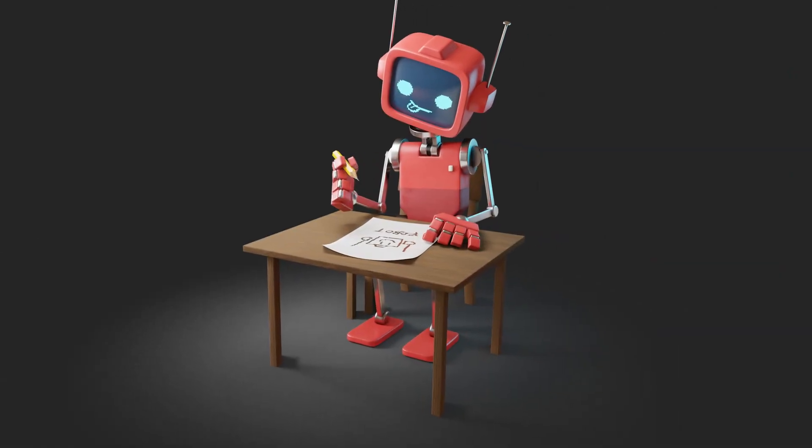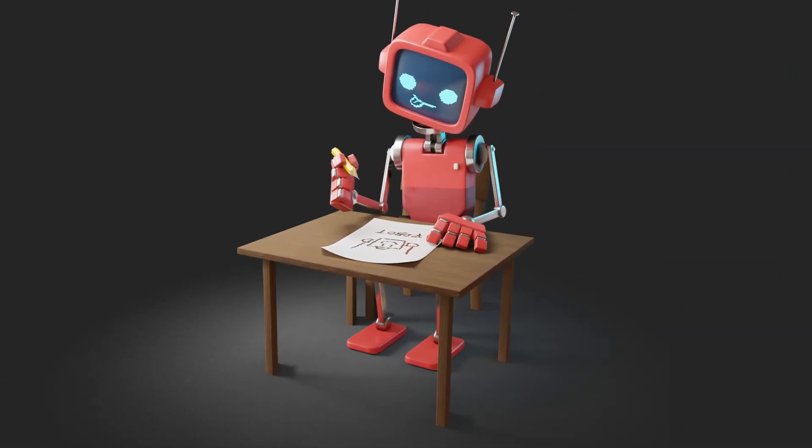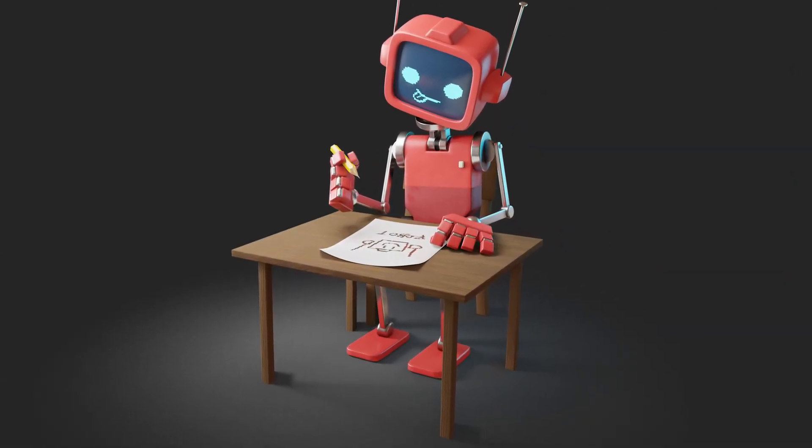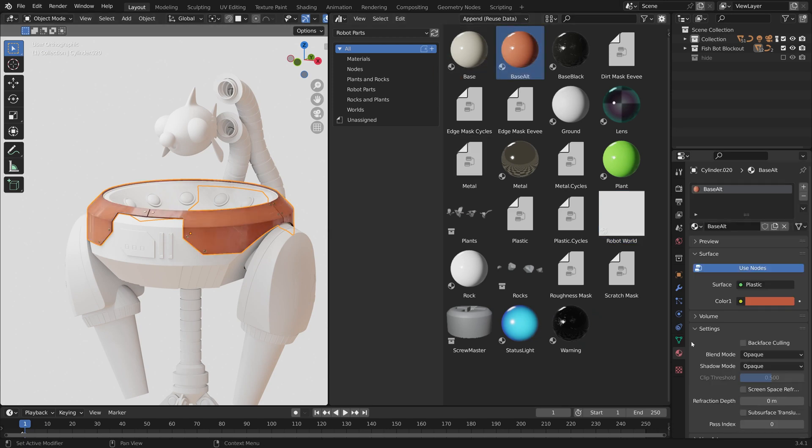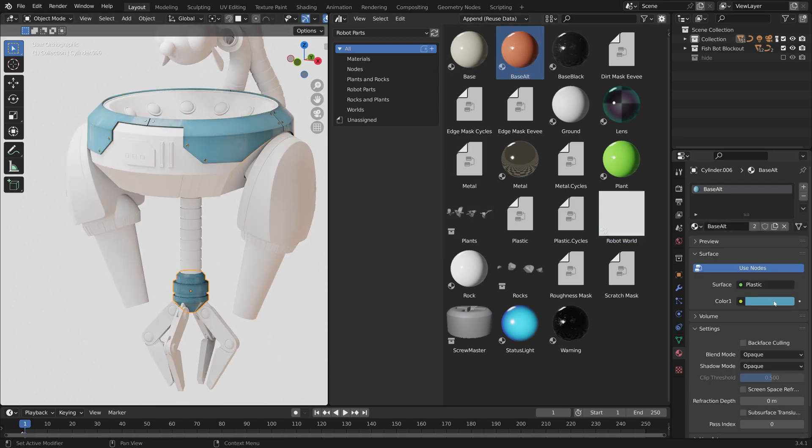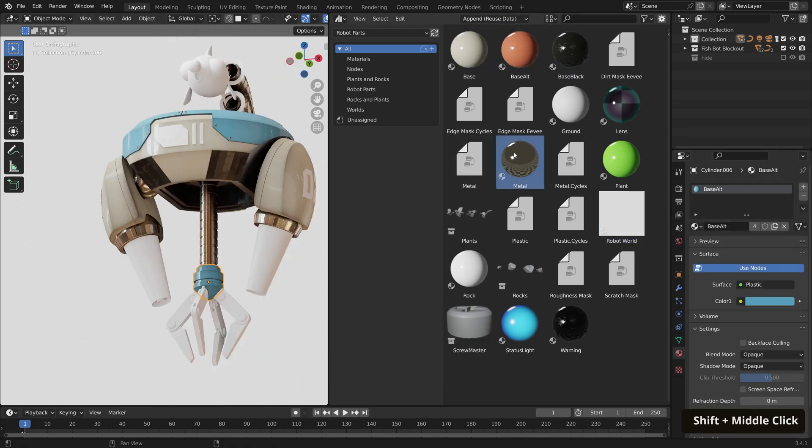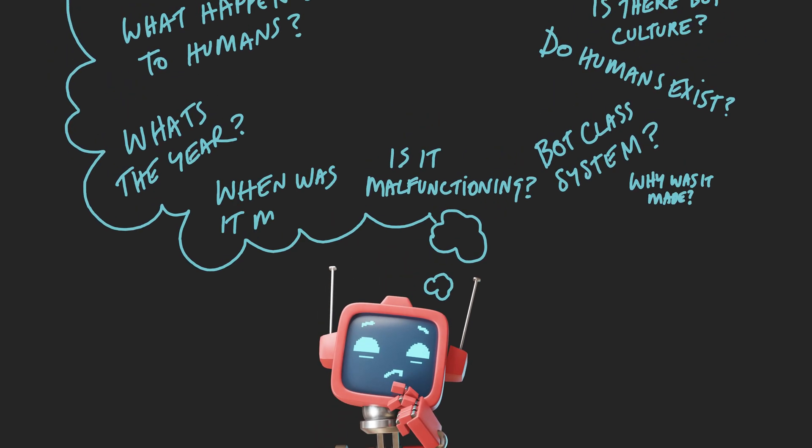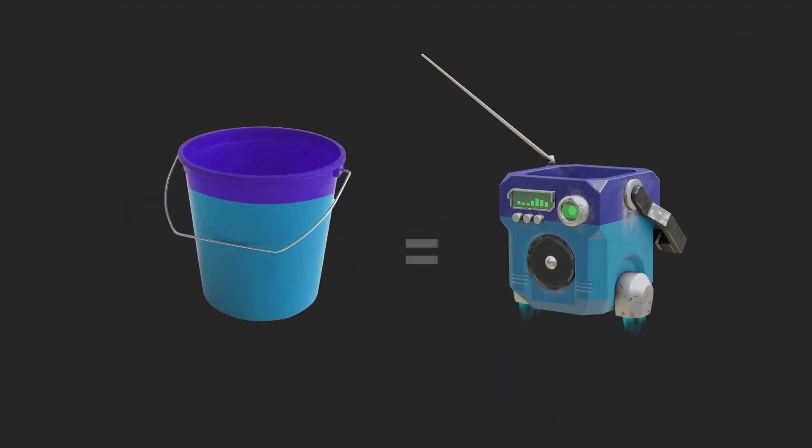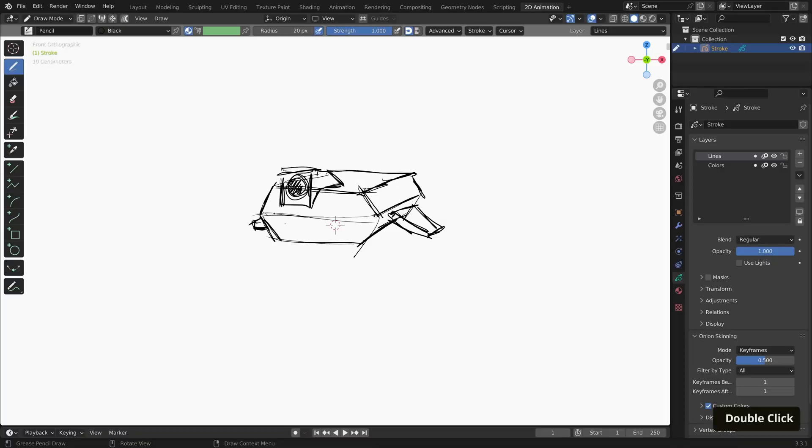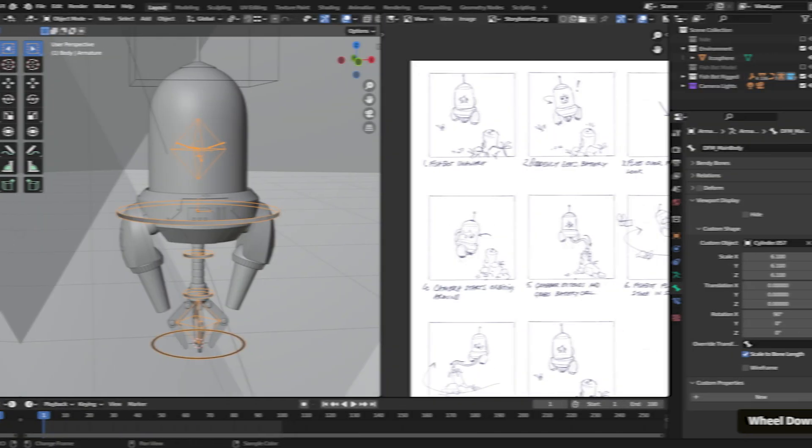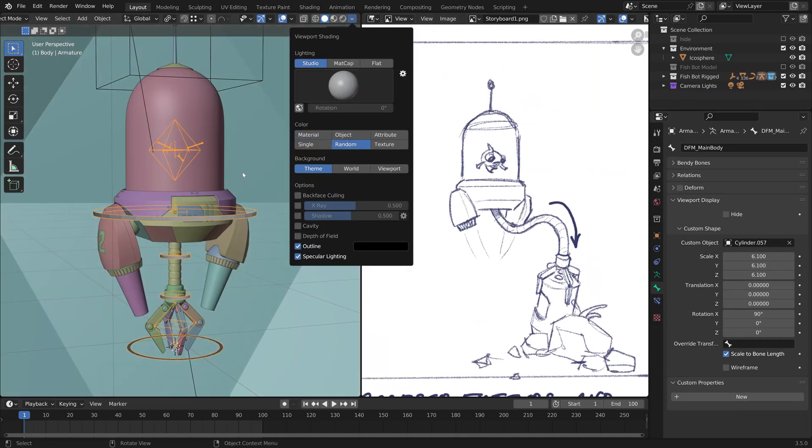This is all well and good, but I want to make my own robots, I hear you say. As well as coming away from this course having made an asset library full of useful building blocks, we'll also be covering techniques to help you think of and develop your own robot ideas.